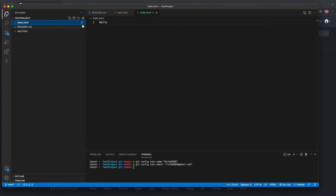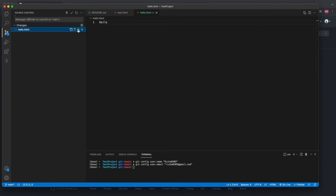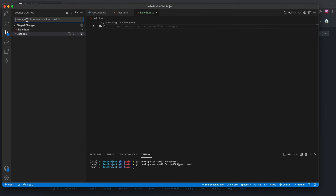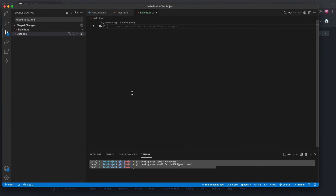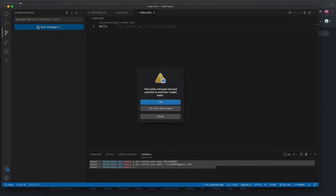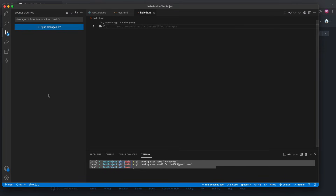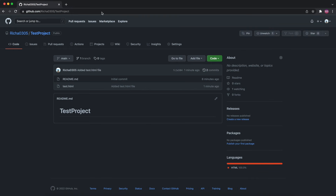Let's add one more file — hello.html — and add 'Hello' as a simple file. You can see it shows 'U' because it is untracked. Go to Source Control, add it to Git, then give a commit message: 'added hello.html'. This time no configuration is needed.